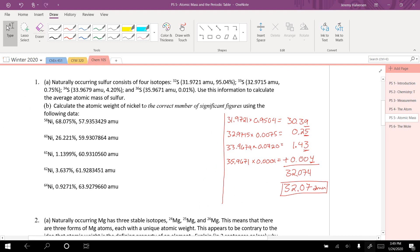Number two: calculate the atomic weight of nickel to the correct number of significant figures based on the data. We're going to do the exact same thing here again, so I'll fly through it pretty quickly.